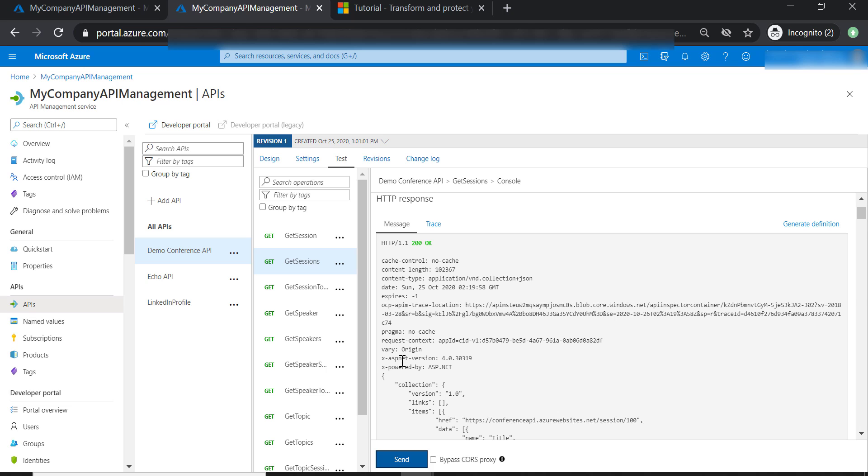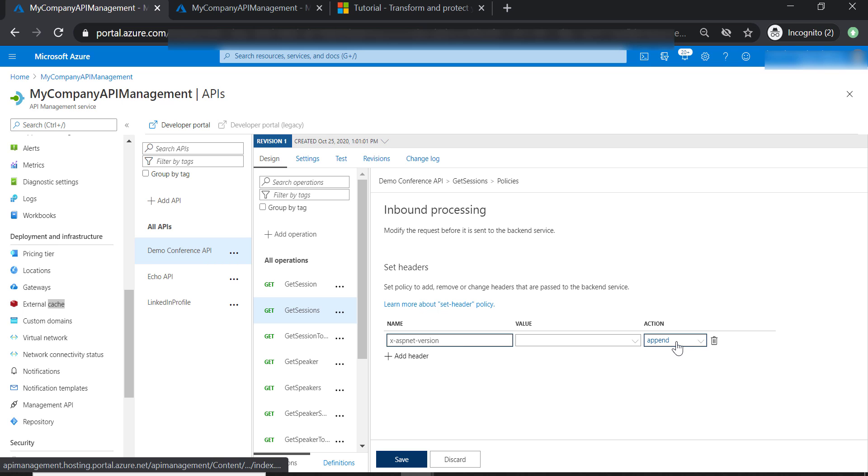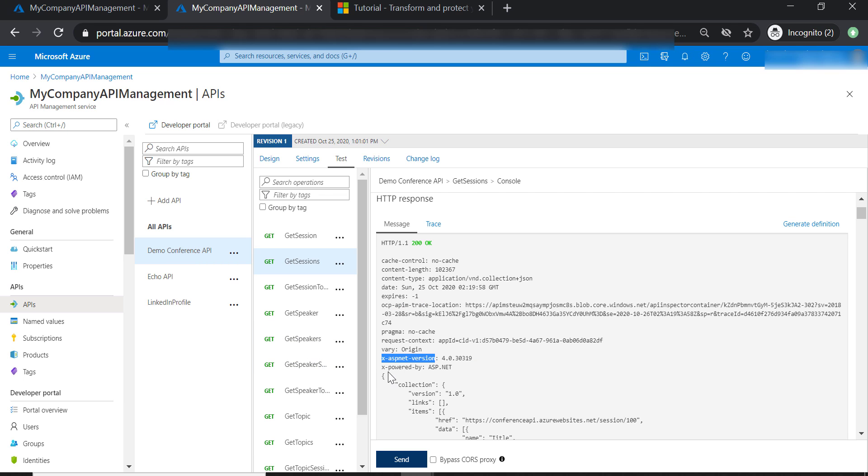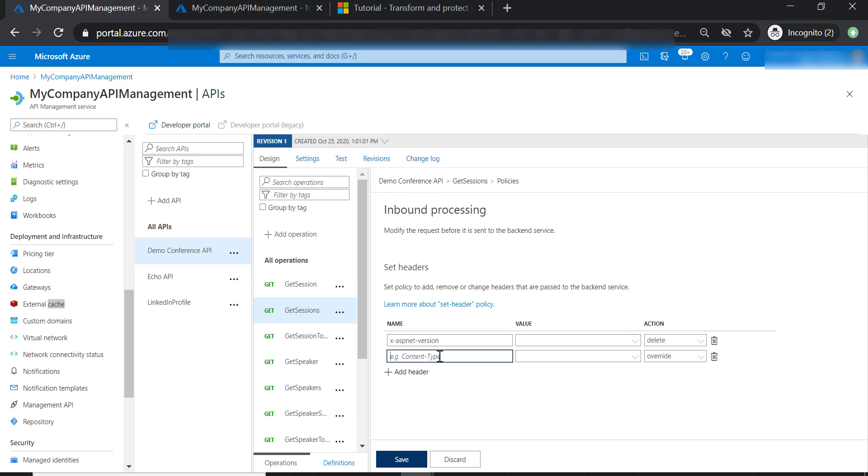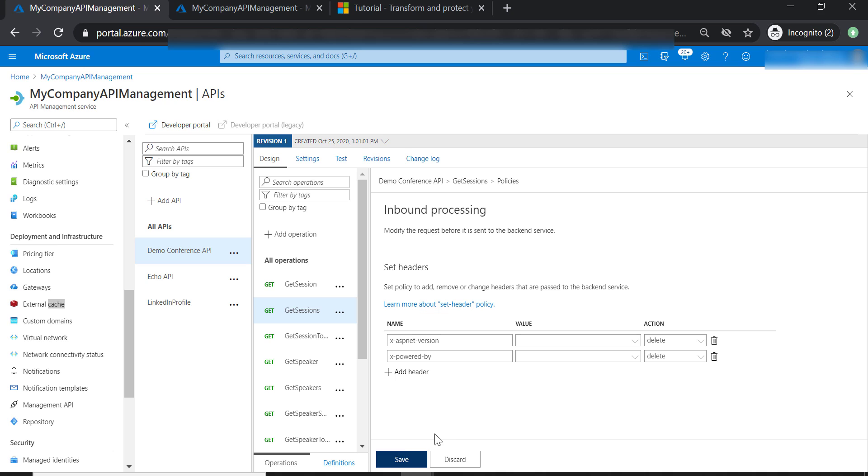Now let's go ahead and copy xasp.net version and put it in the header name here, leave the value empty, and make the action Delete. Let's go ahead and add another header for xpoweredby and again put the action Delete as well. Now let's go ahead and save our changes.